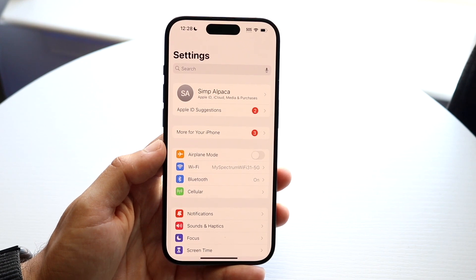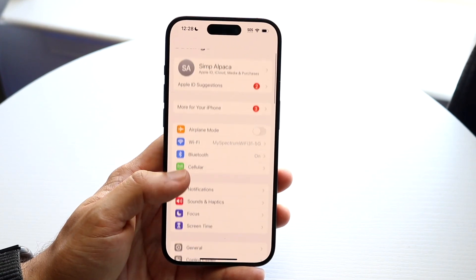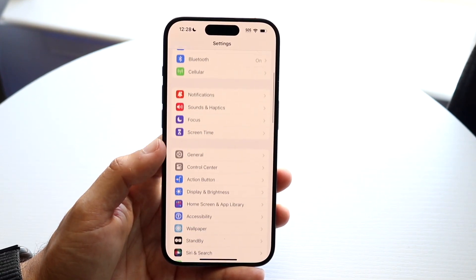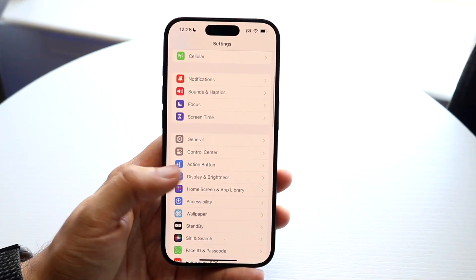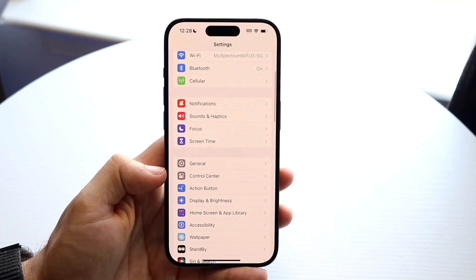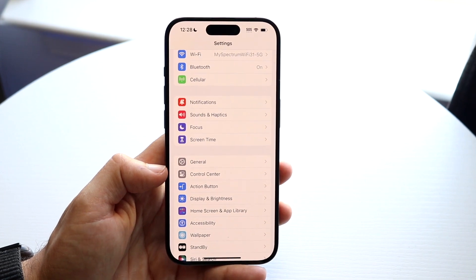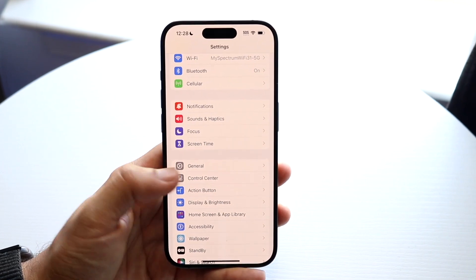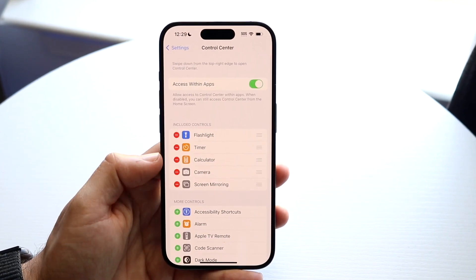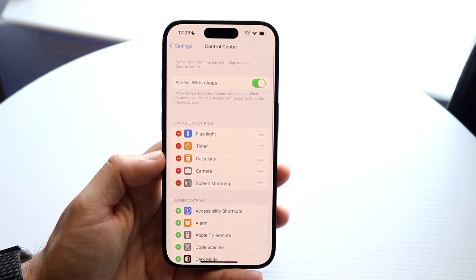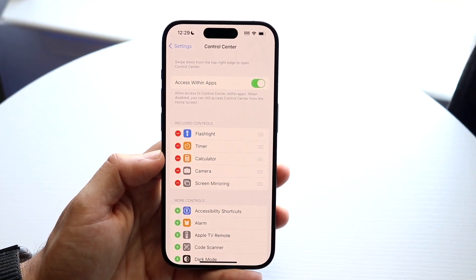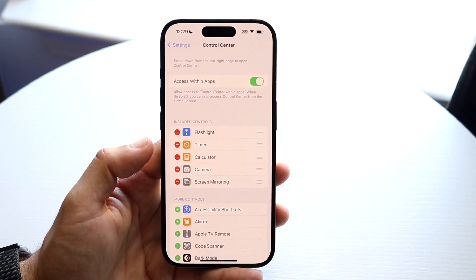When you do that, you will come into this page. What you're going to want to do here is go inside of your Control Center option, or your Control Center toggle, which is right here. Go inside of Control Center and you will see this specific page come up.